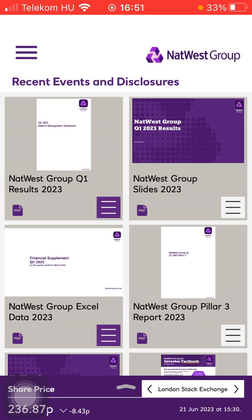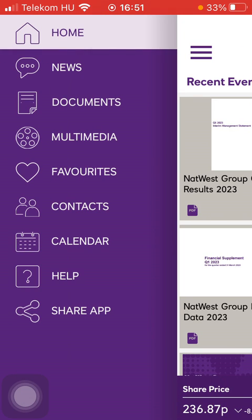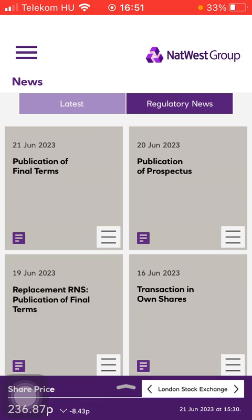Now let's jump into it. First of all, open the application on your phone. After that, click on the menu icon in the upper left corner of the screen and click on the news button, which is the second option.